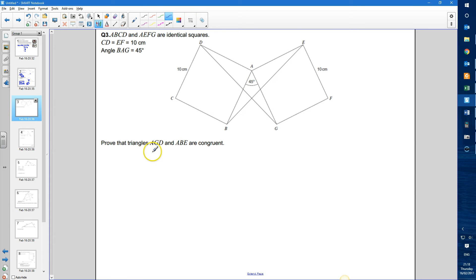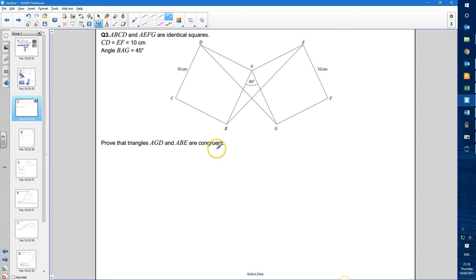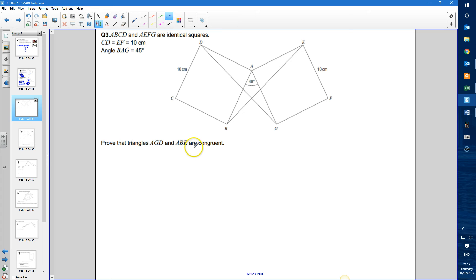We need to prove that triangles AGD — this isosceles triangle here — and ABE are congruent to one another. When we use the word congruent, we're saying they are exactly the same as each other: the same size and containing the same angles. With a congruent shape, both the sides and the angles within the shape are exactly the same as each other.